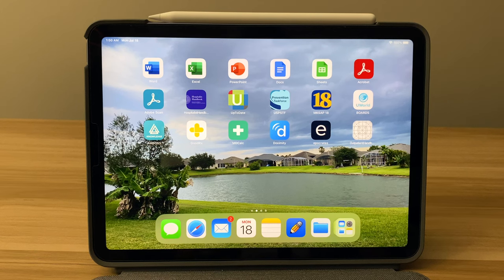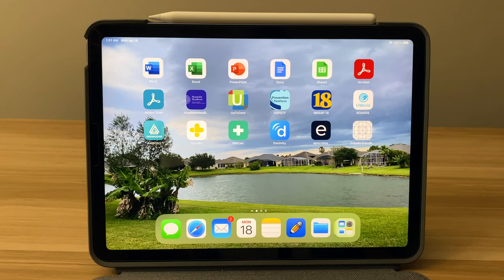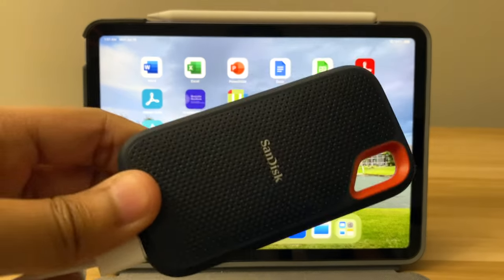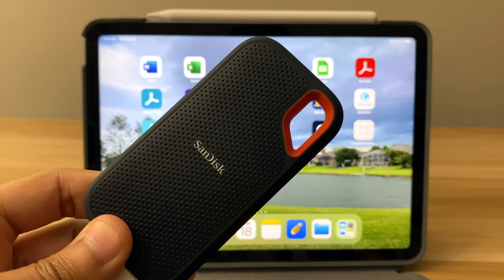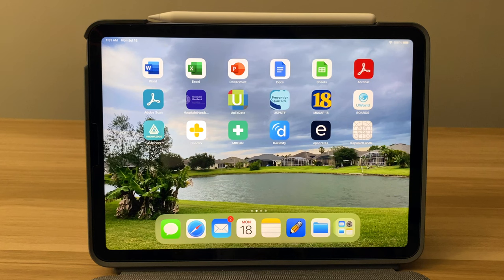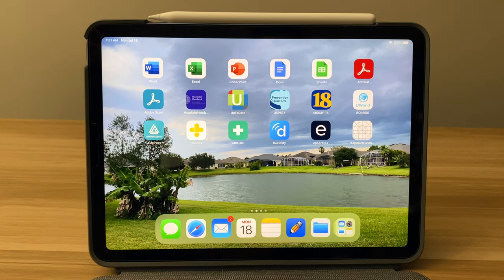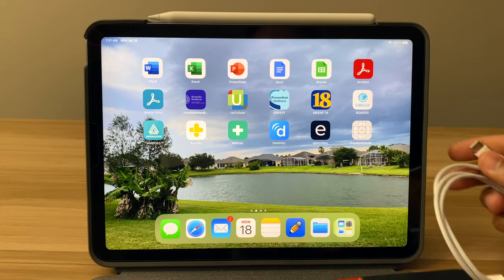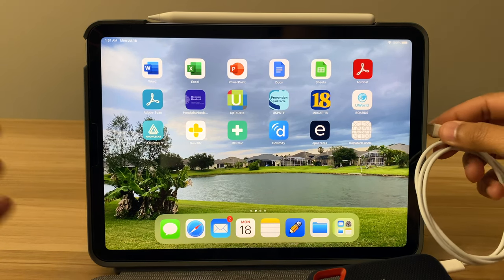Hey guys, I wanted to make a quick video to show you how to use the SanDisk solid-state drive with the iPad. I was having some troubleshooting with it.